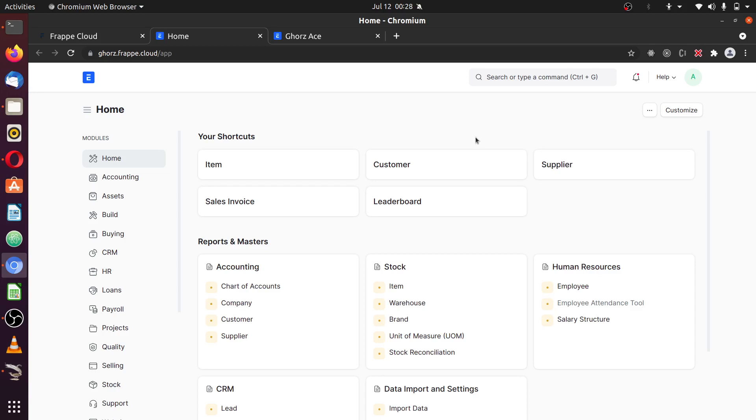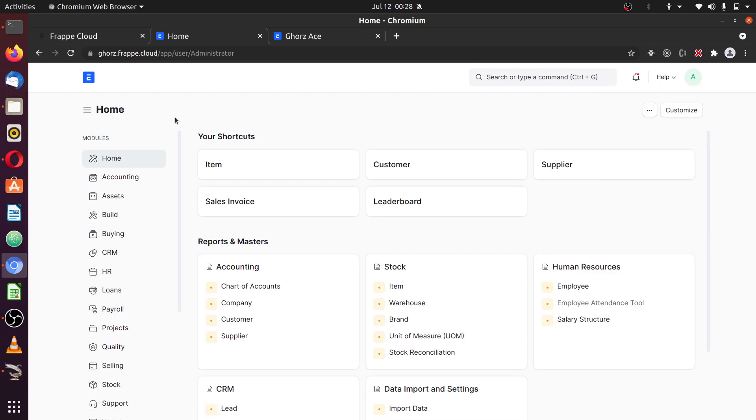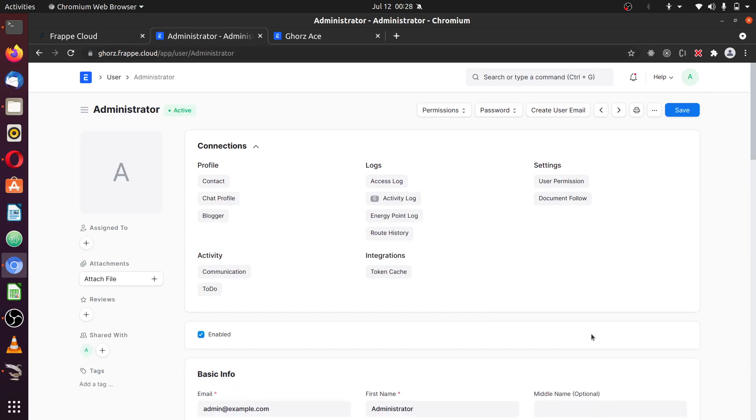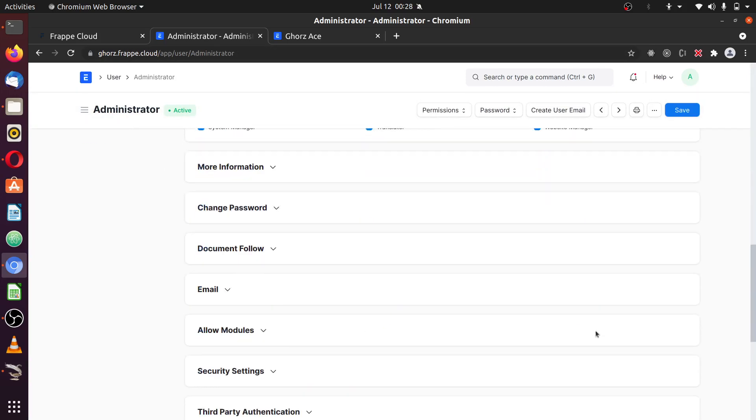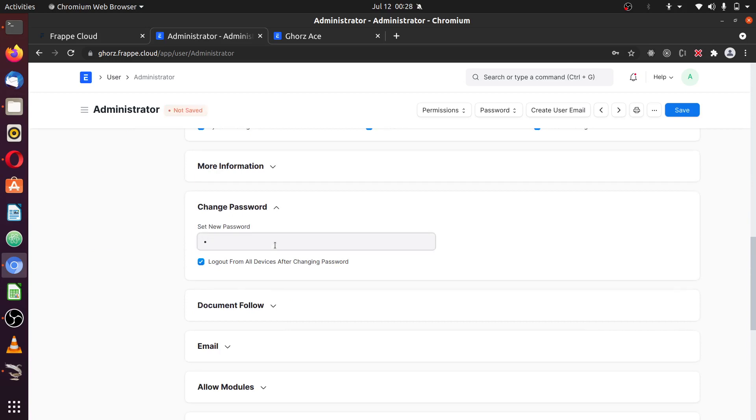Now, I am logged in as administrator. You click on this and use 'My Settings.' It takes you to app/user/administrator. You can scroll down to change your passwords. Click on change password and type the password you want here. Save.